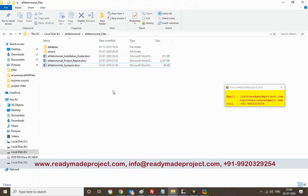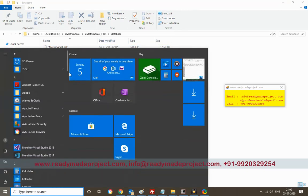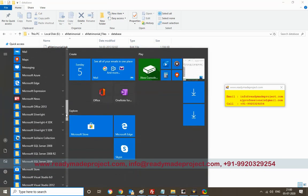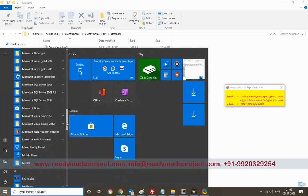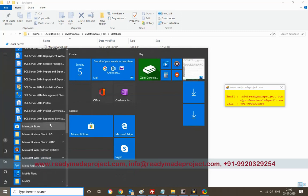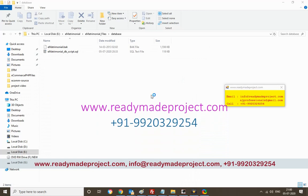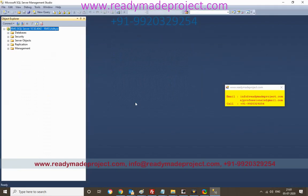First we will create the database. I will start my SQL Server — I am using SQL Server 2014 Management Studio, Express Edition. I will connect to the database.